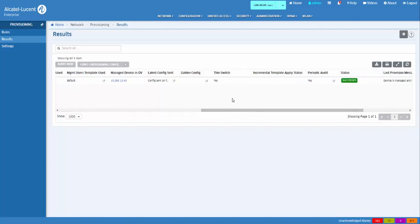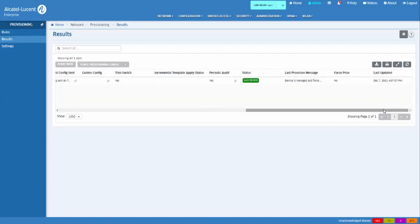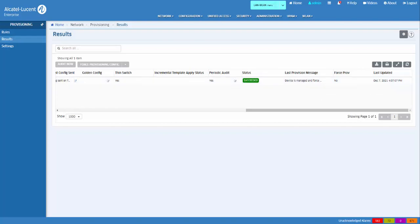The Thin Switch field indicates the switch was provisioned as a thin switch client. The status shows that the latest provisioning attempt for the device has succeeded. The last provisioning message shows the last provisioning status. You can view the resource manager client service log in the audit application for more details.